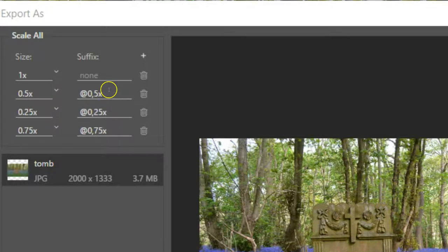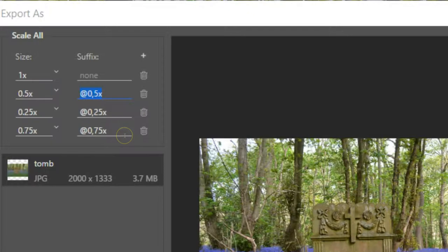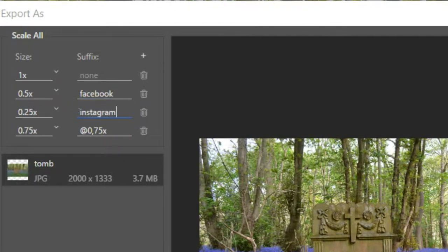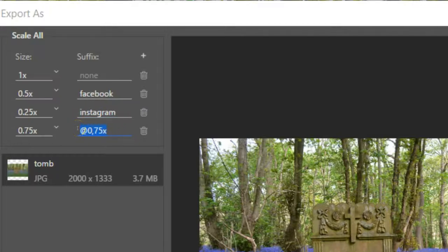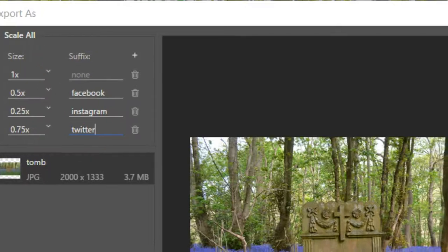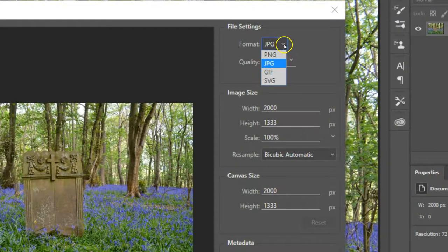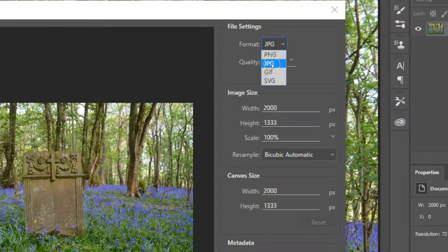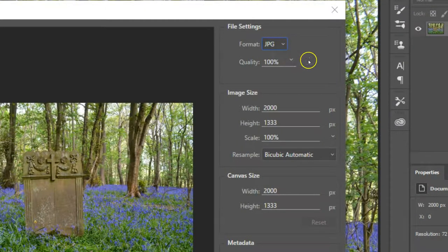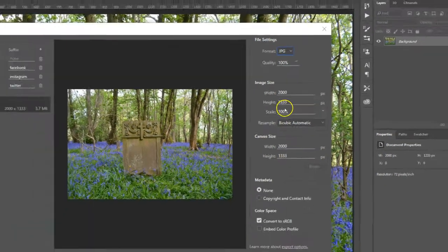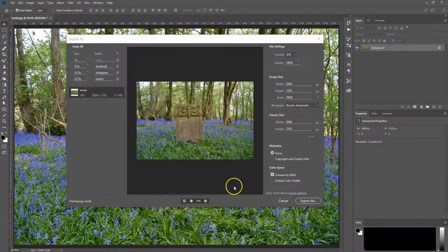Over here you can rename it under the suffix. So let's say Facebook. This isn't what I really do. I'm just using these for examples. Instagram and Twitter. So we've named the suffix. We have the different sizes. Over here you can select your format. I'm just going to keep mine at JPEG. And you can see here the original size of the image.